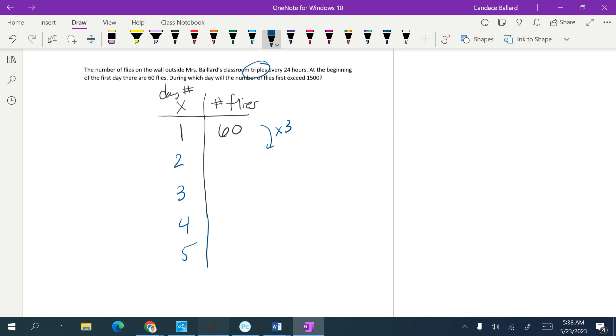So 60 times 3 is 180, and then 180 times 3 is 540, and 540 times 3 is 1,620. So somewhere in here...